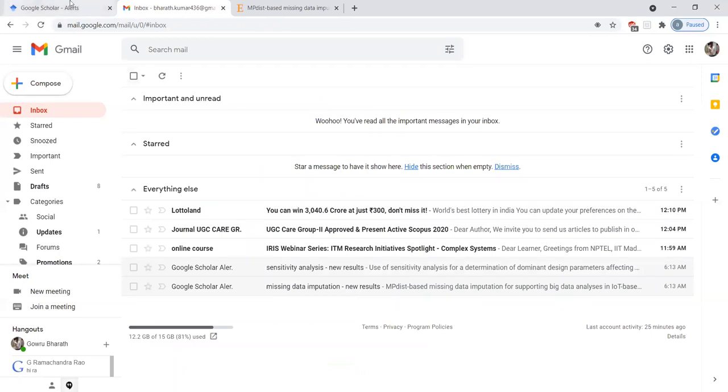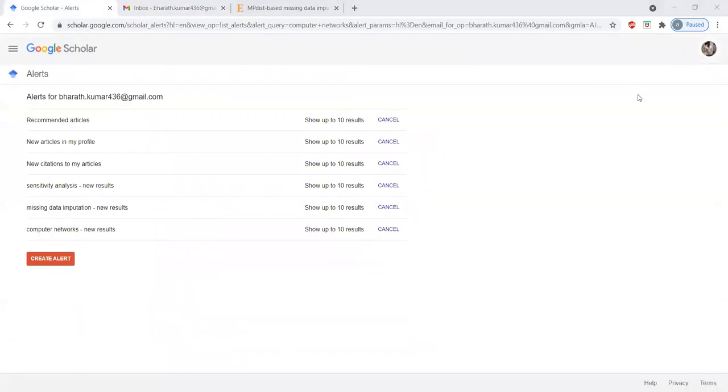Please simply add it here. With the help of adding the alerts, we will receive the alerts to our email ID. This is the information of how to get alerts. Thank you very much for your patience.